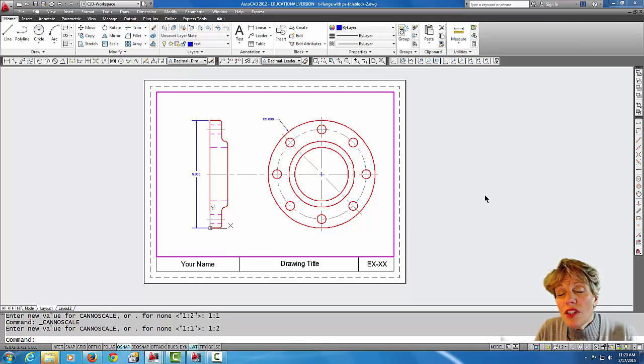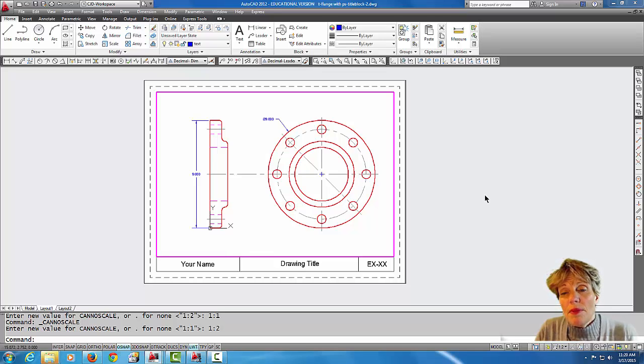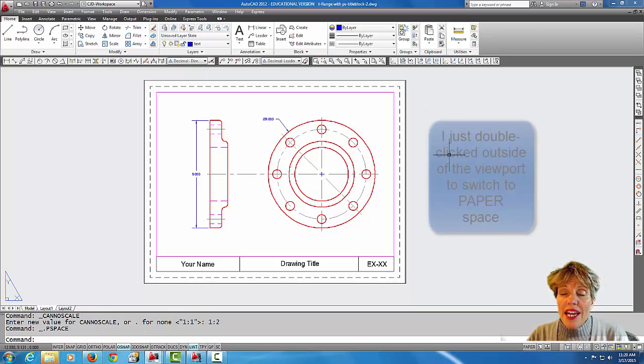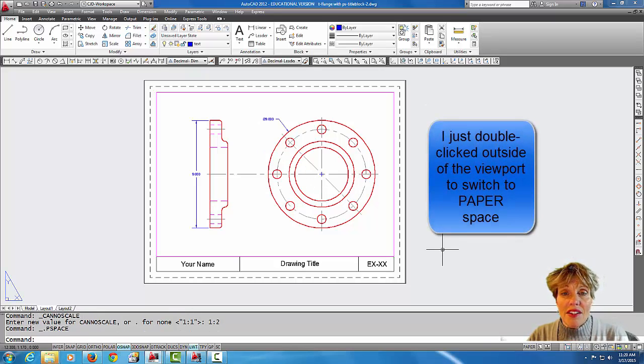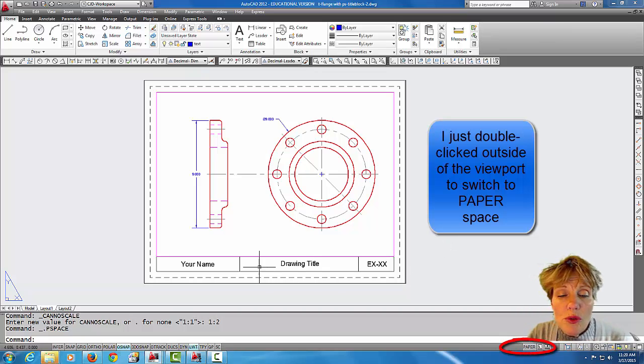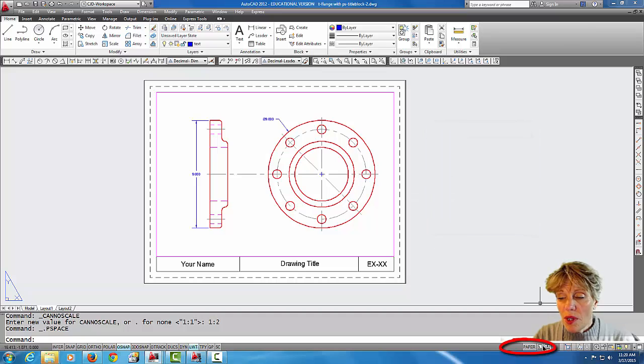So it's not really changing the physical size of the drawing that I drew. The scale is either moving the drawing closer to the piece of paper or further away from the piece of paper. Now that I have that scale set, I'm able to work in the paper space world.